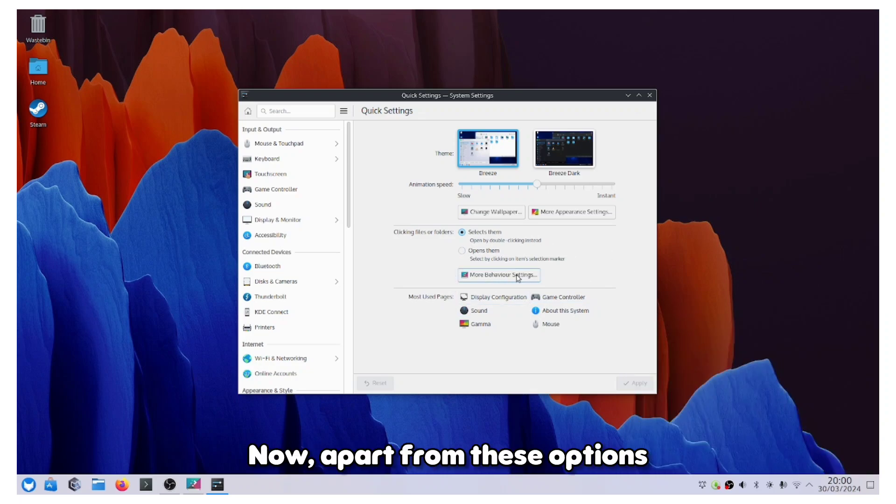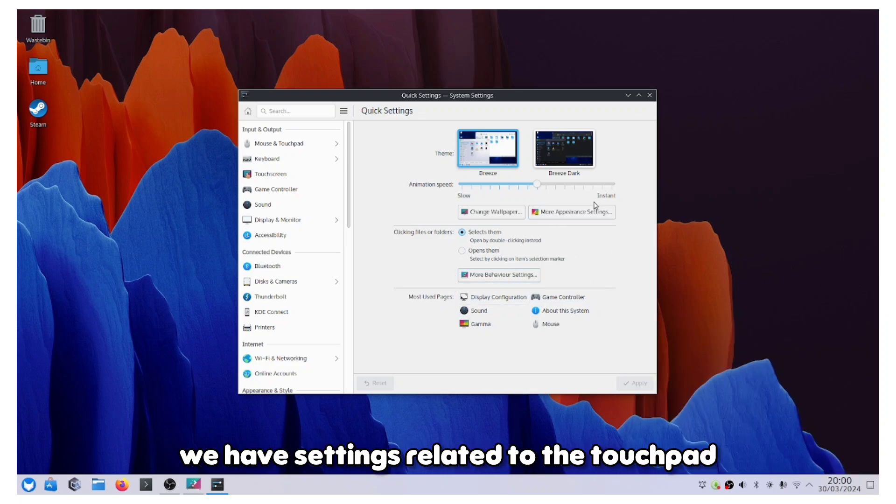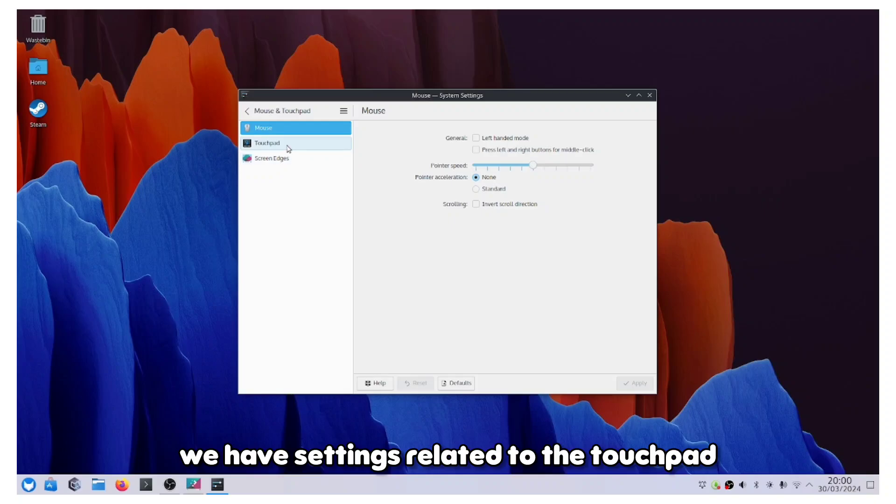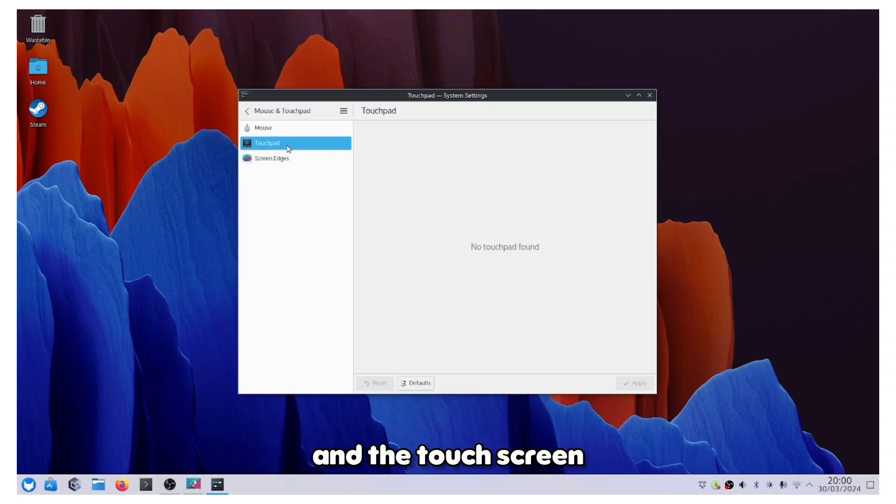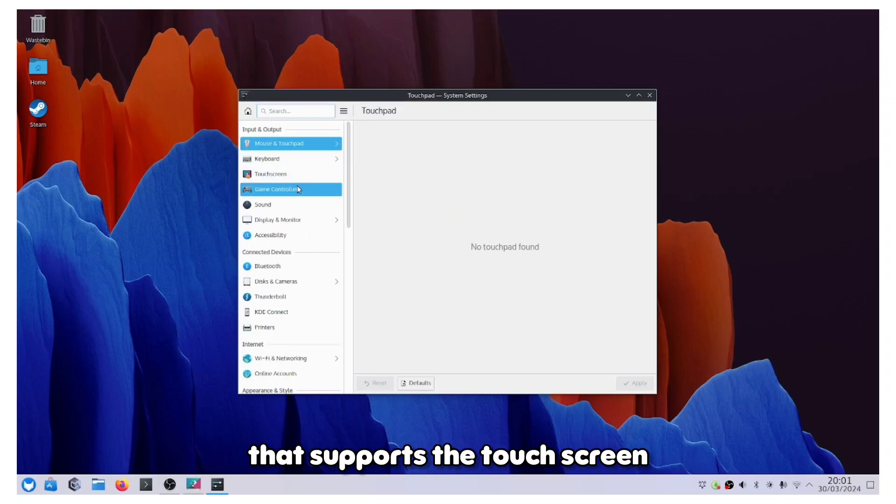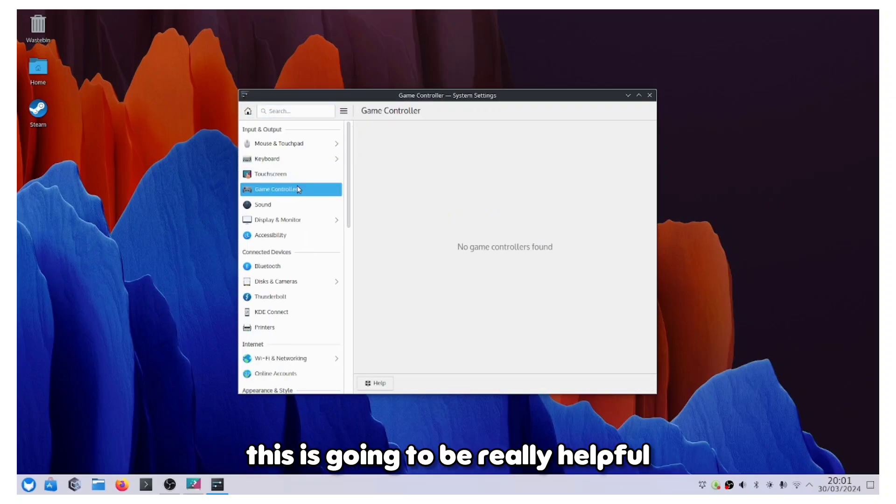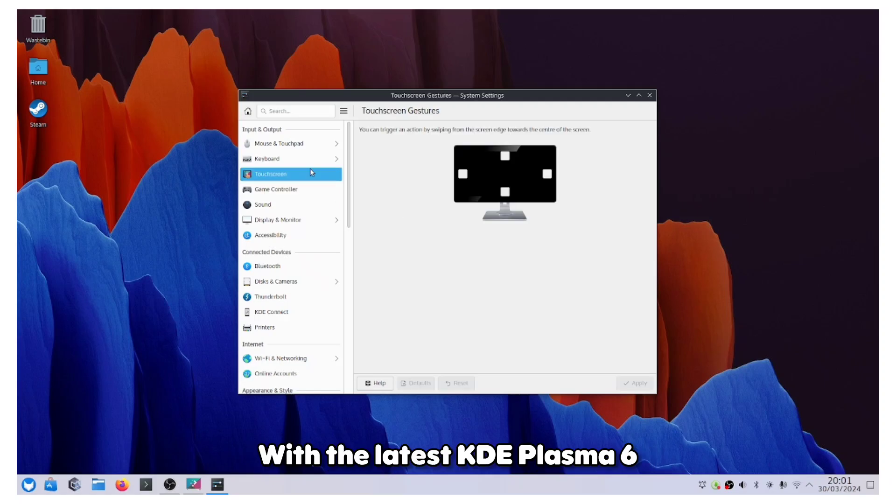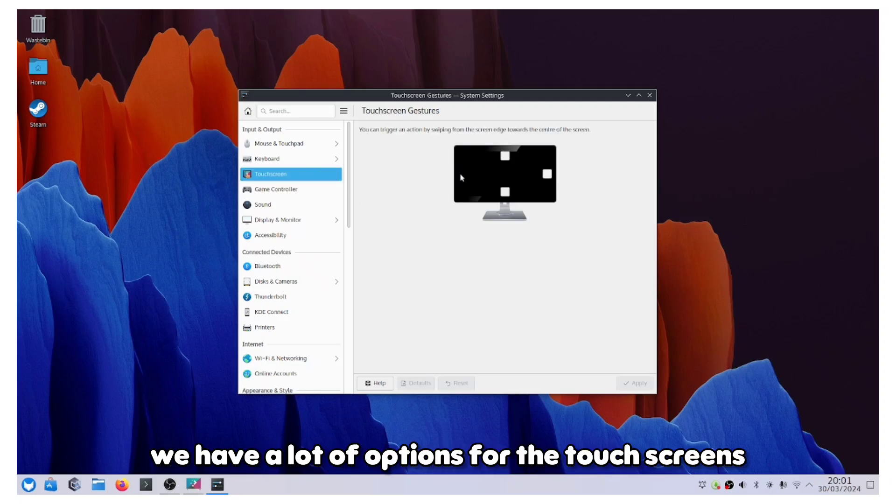Apart from these options, we have settings related to the touchpad and the touchscreen. If you have a laptop that supports the touchscreen, this is going to be really helpful. With the latest KDE Plasma 6, we have a lot of options for the touch screens, so you should not find any kind of issue regarding that.